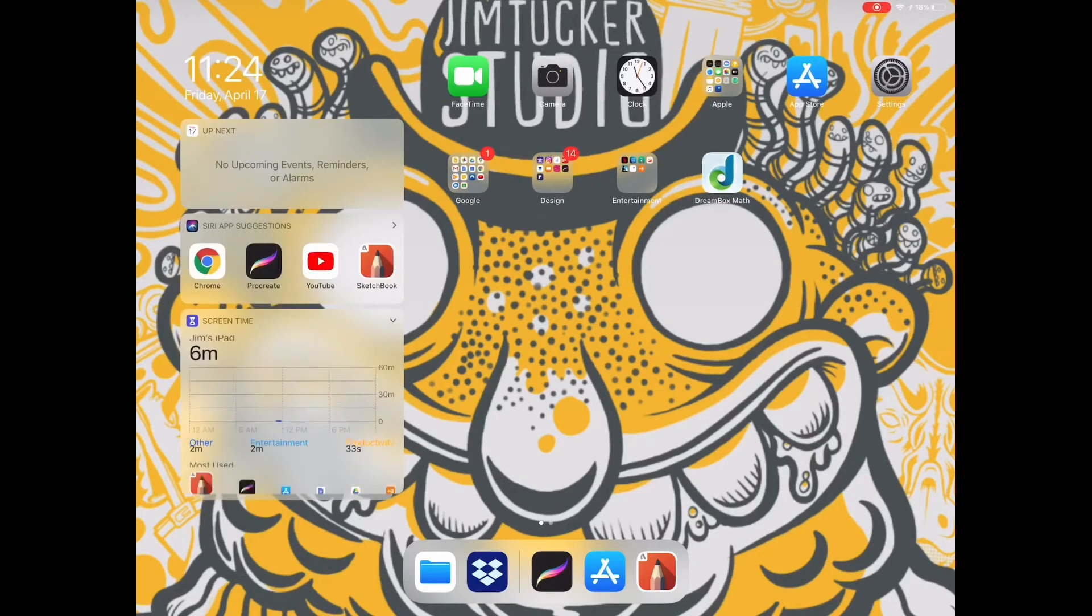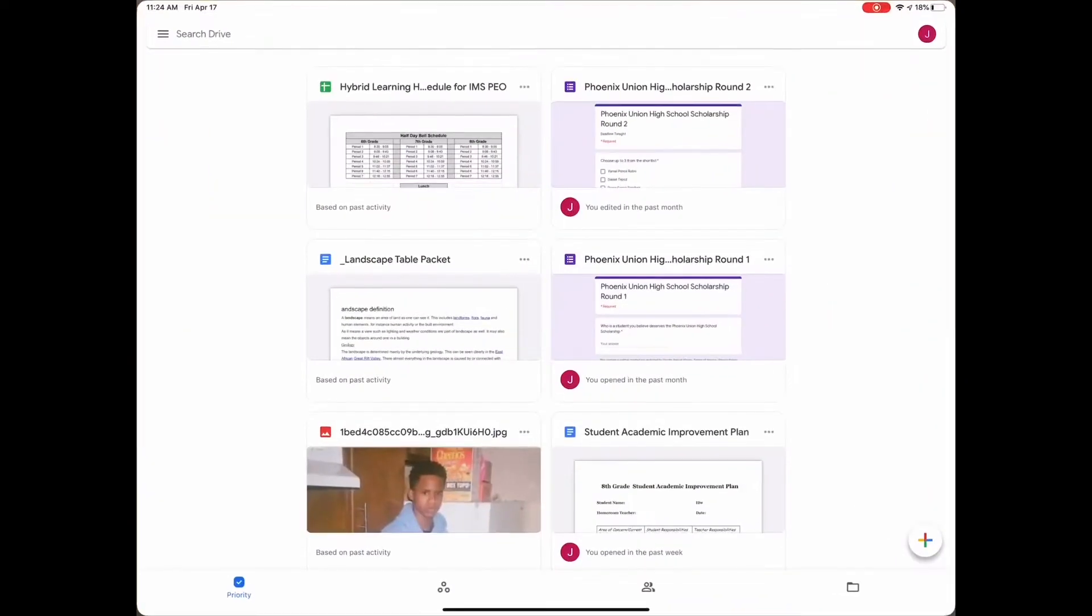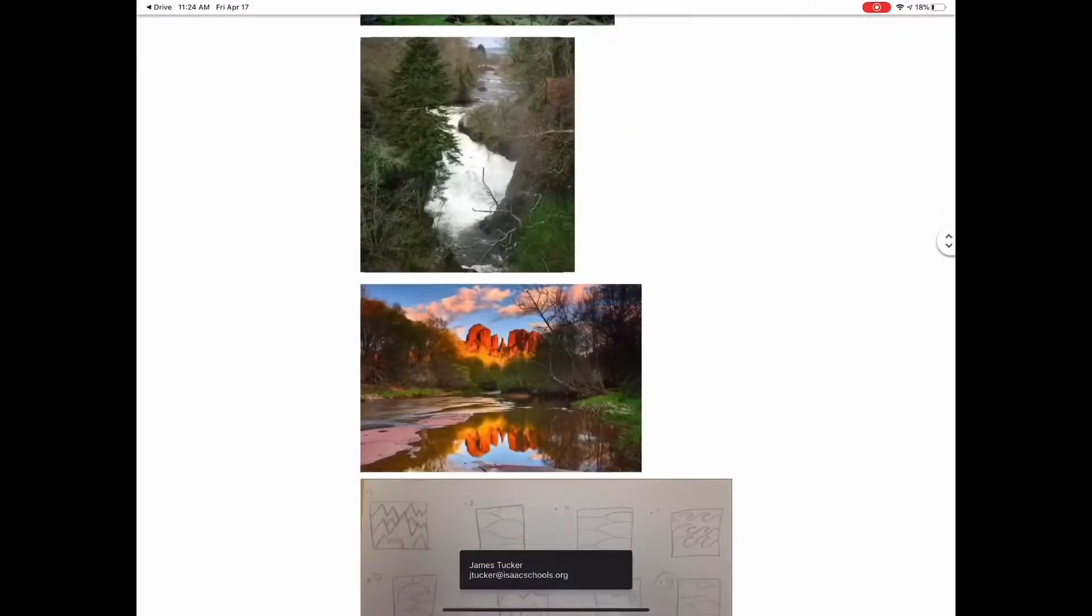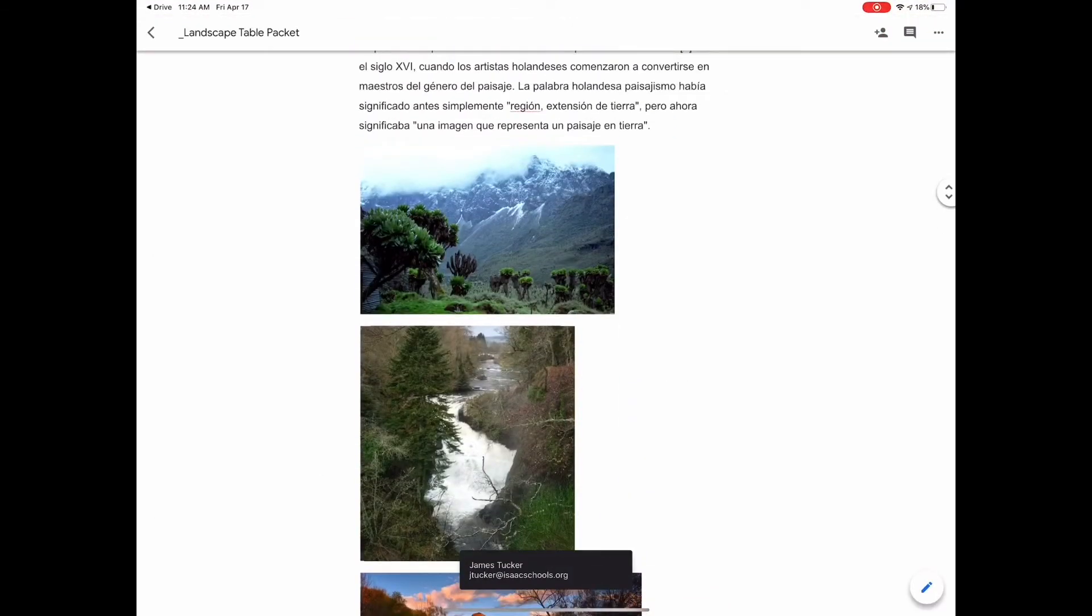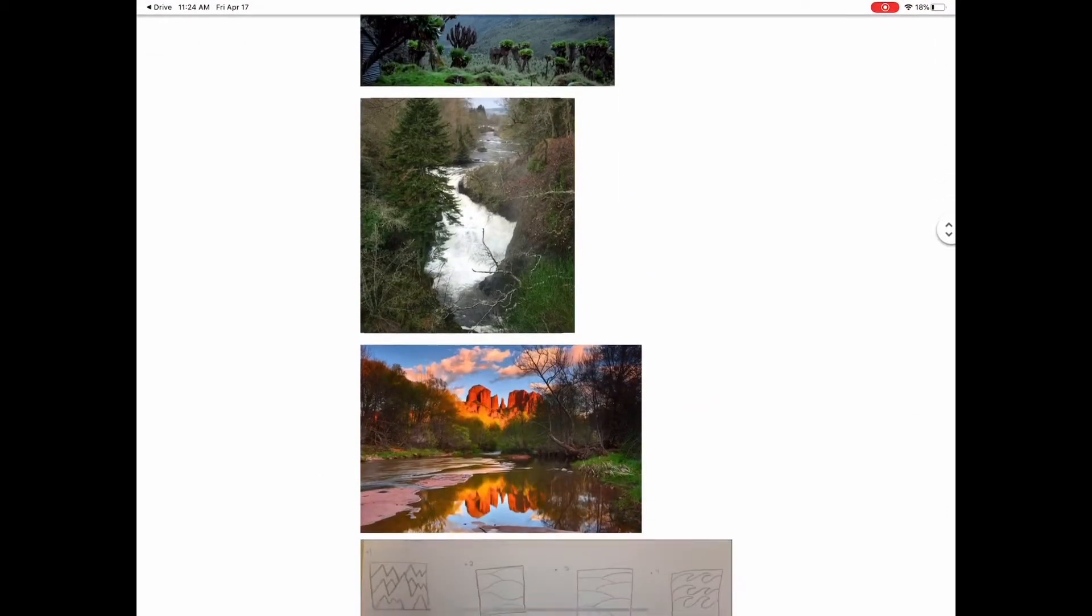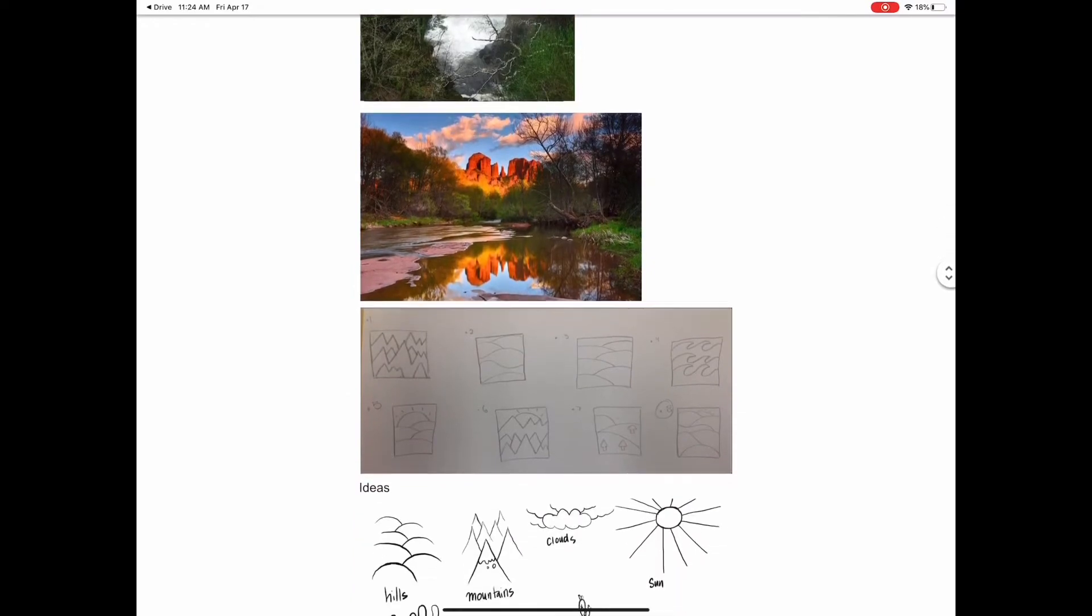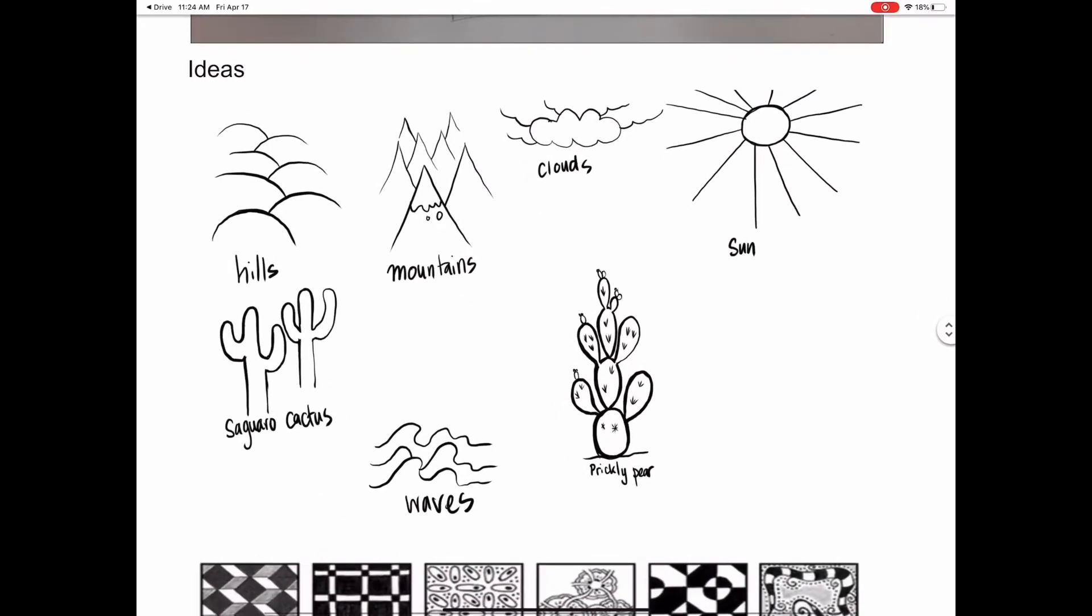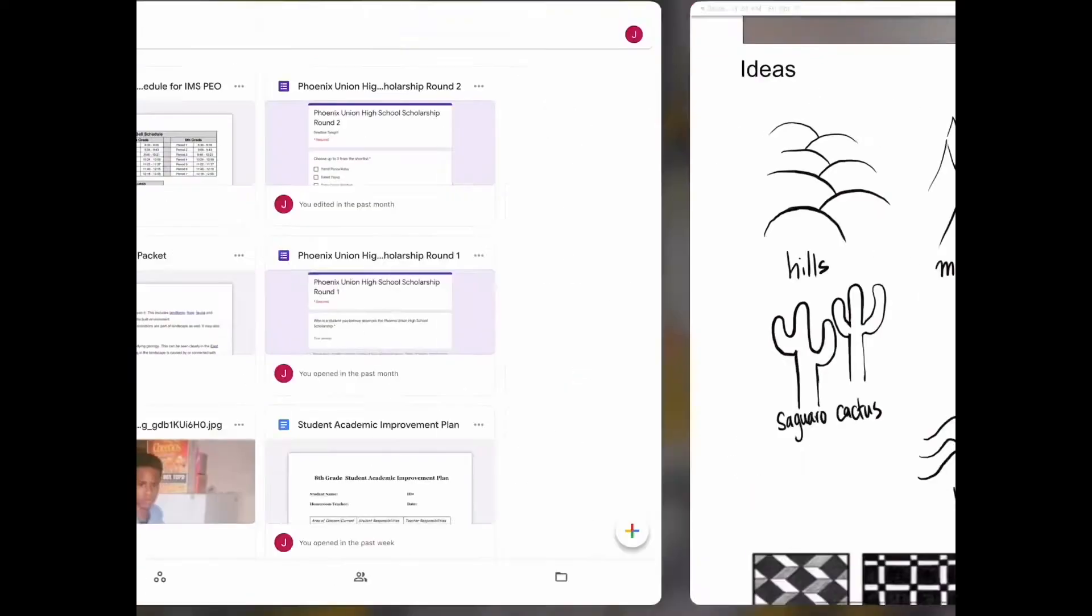Okay, welcome to this tutorial. We're going to show you how to draw a landscape. There is a packet attached to the Google Classroom for this week, so in here you'll see lots of different examples, some simple drawings of features that could be used in a landscape.